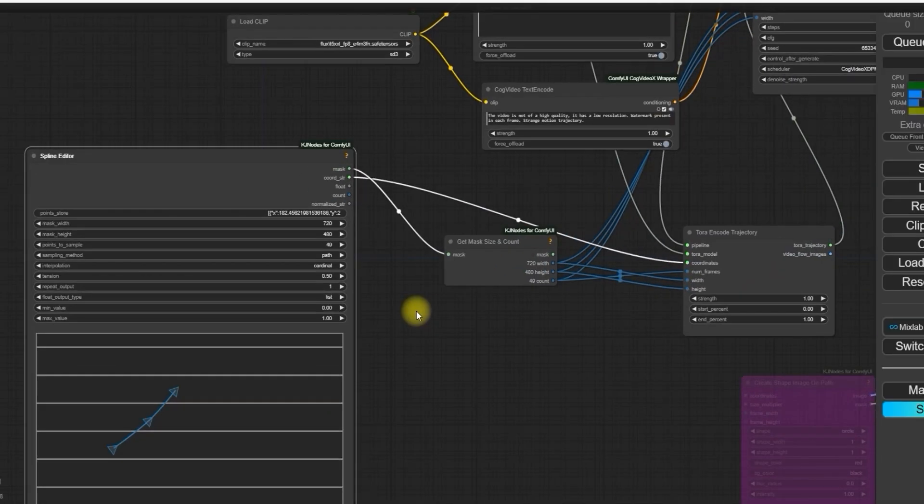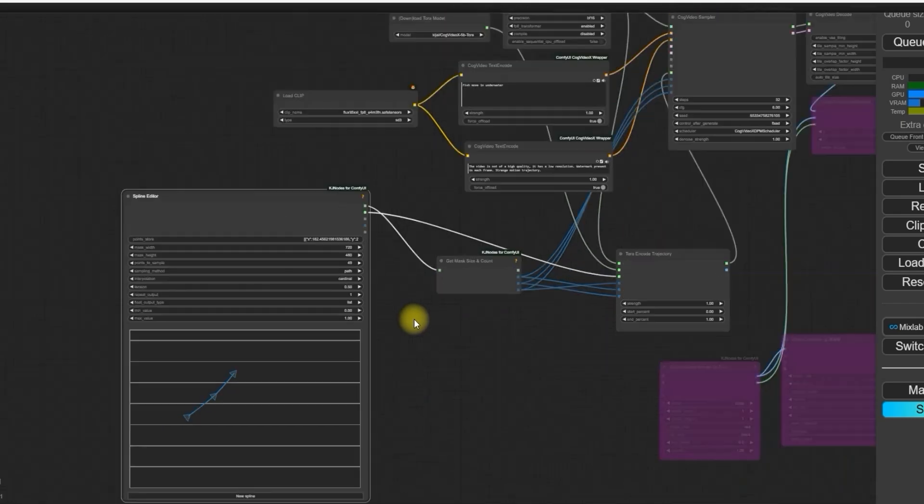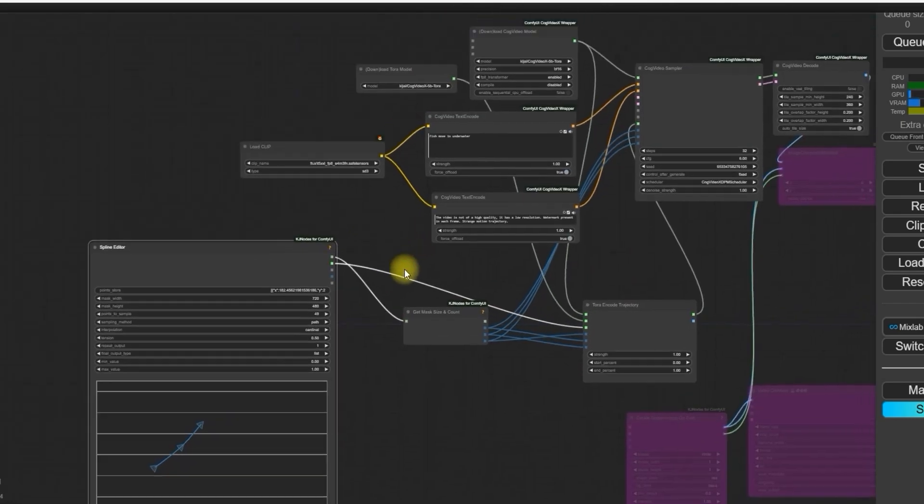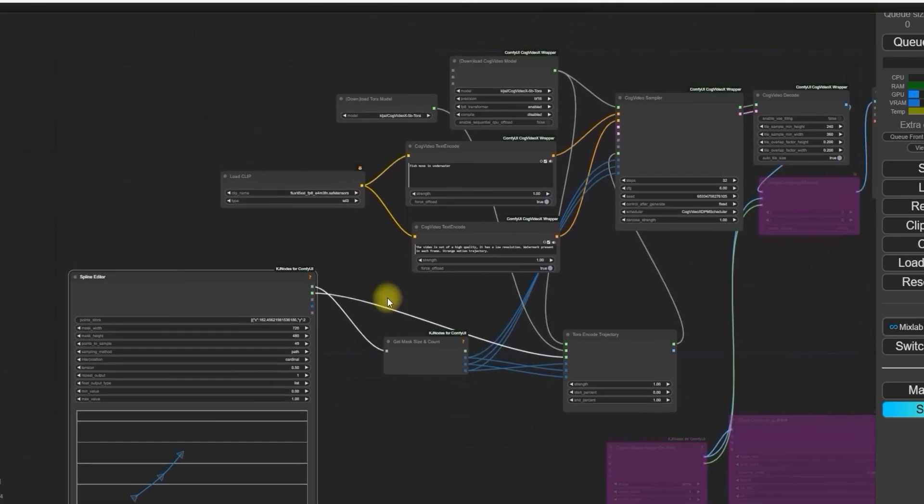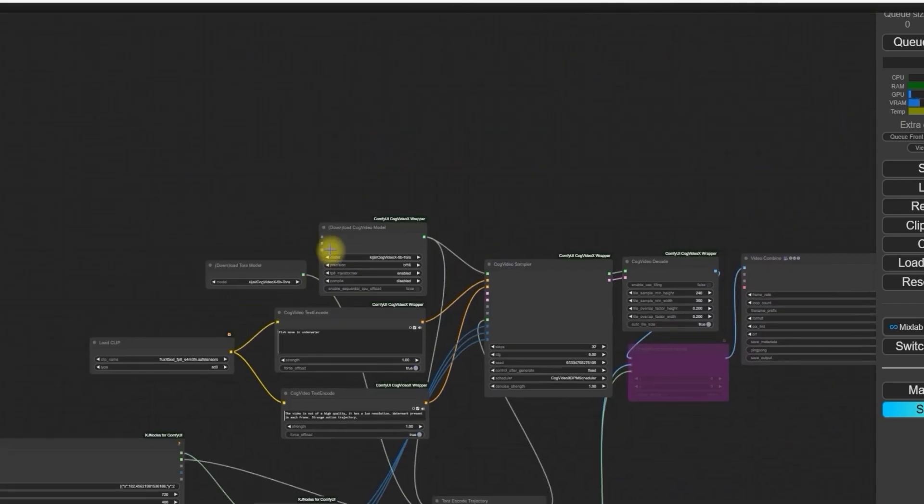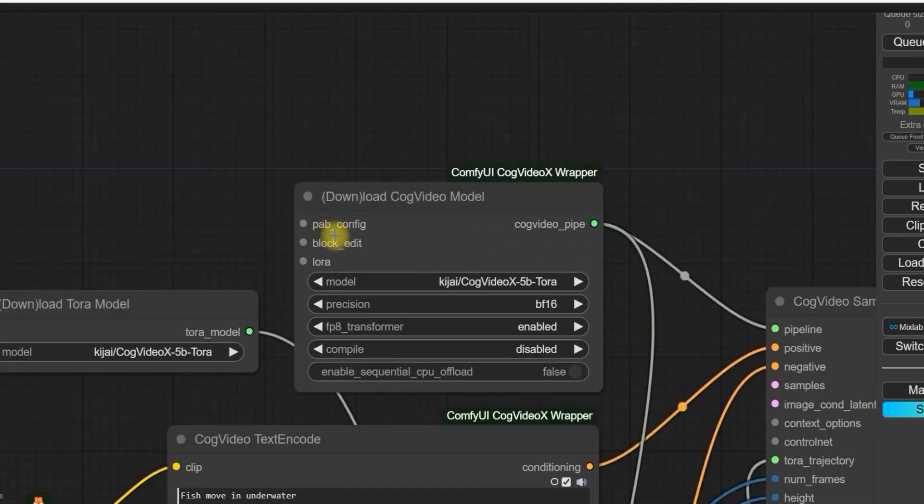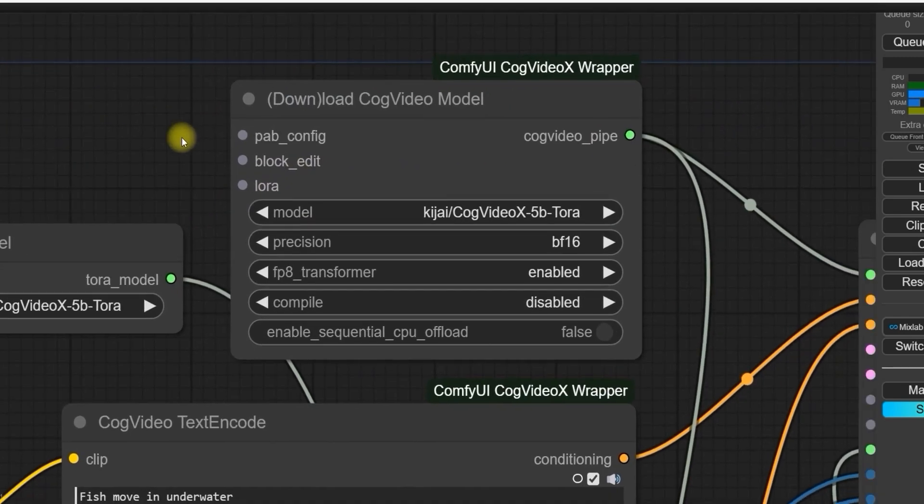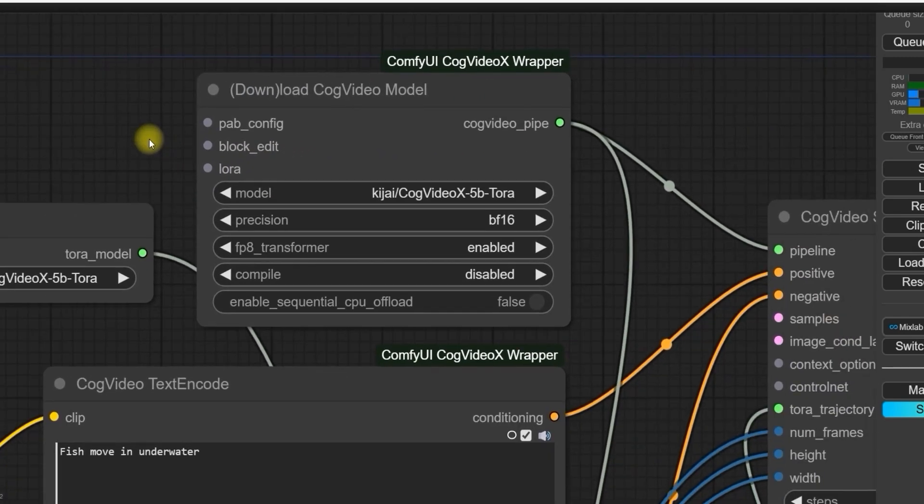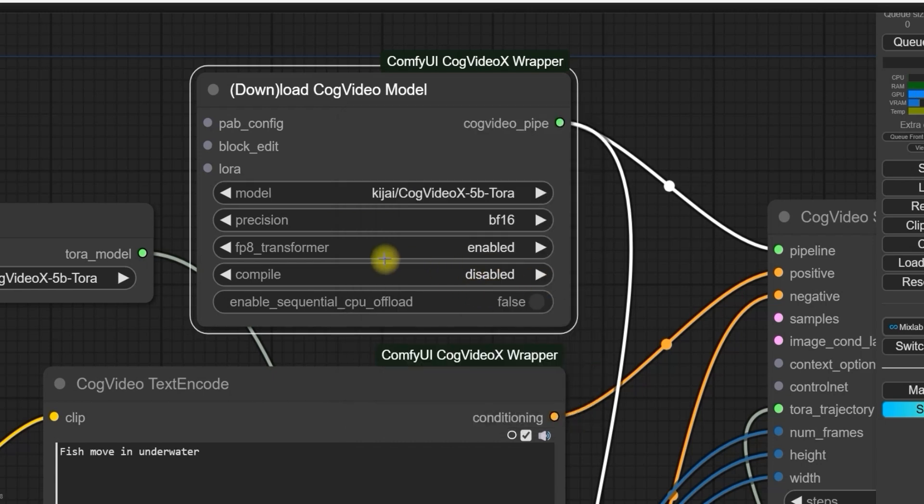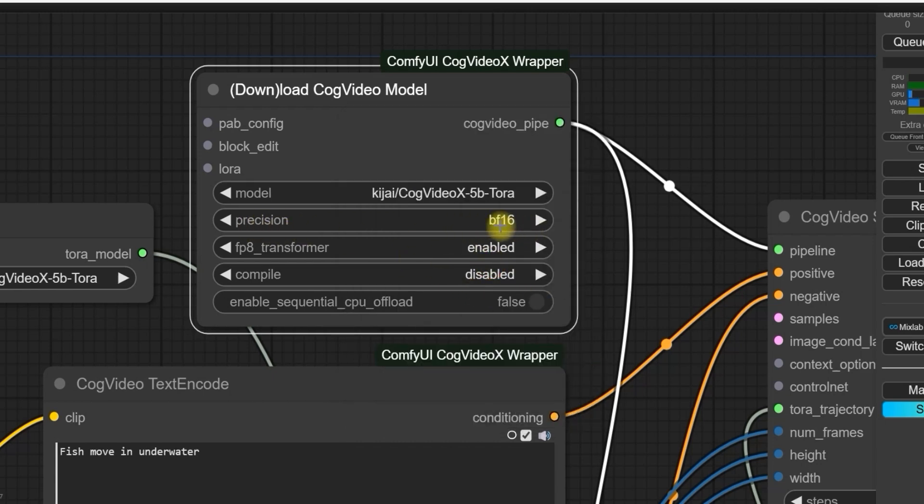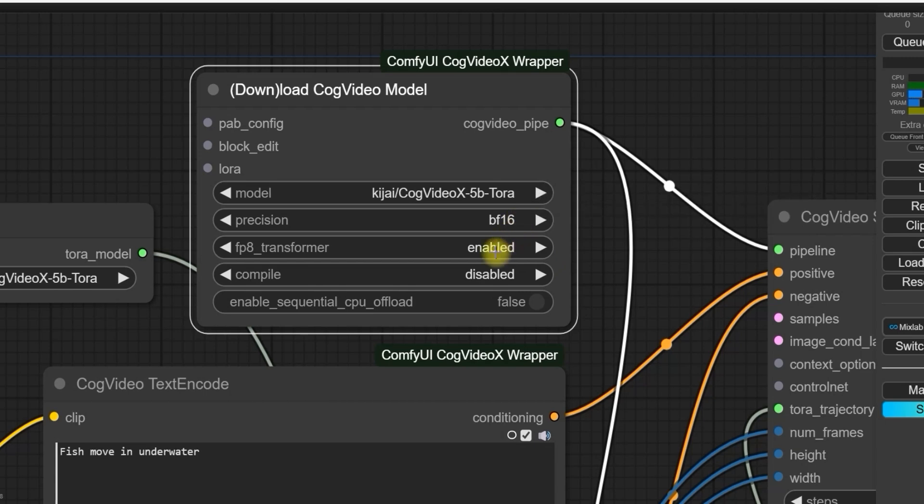Now the workflow has been opened. Let's start working on this node: download CogVideo model. Make sure to select the model CogVideoX-5B-Tora. In precision, you have to select BF16. Here, if you have 12GB RAM or less than this, then select BF16 and make sure FP8 transformer is enabled.